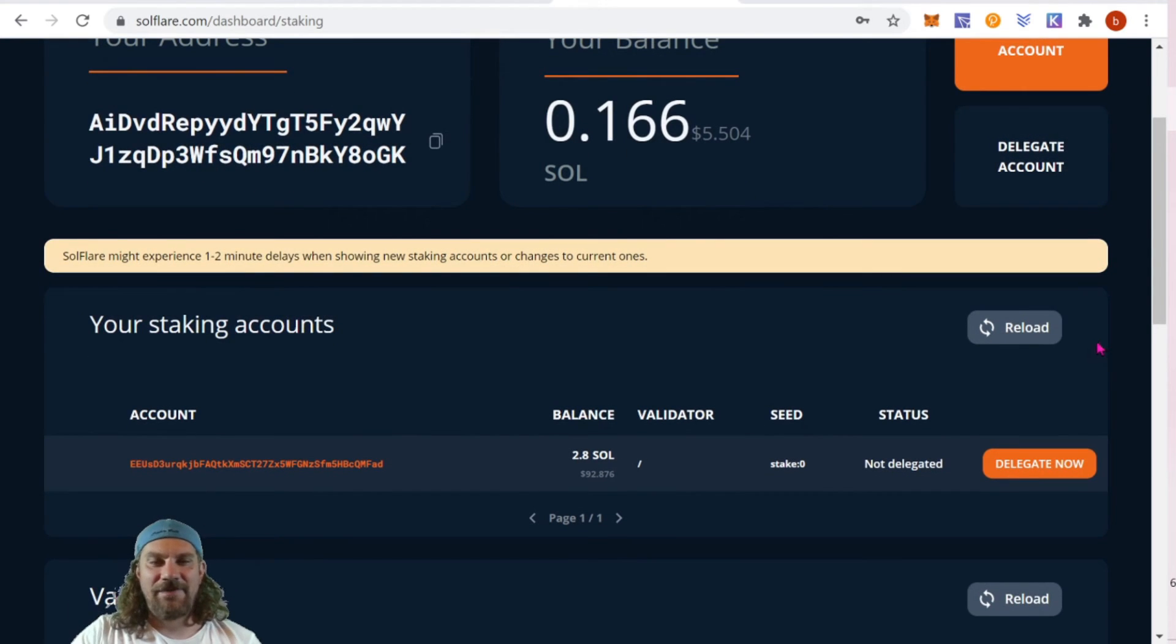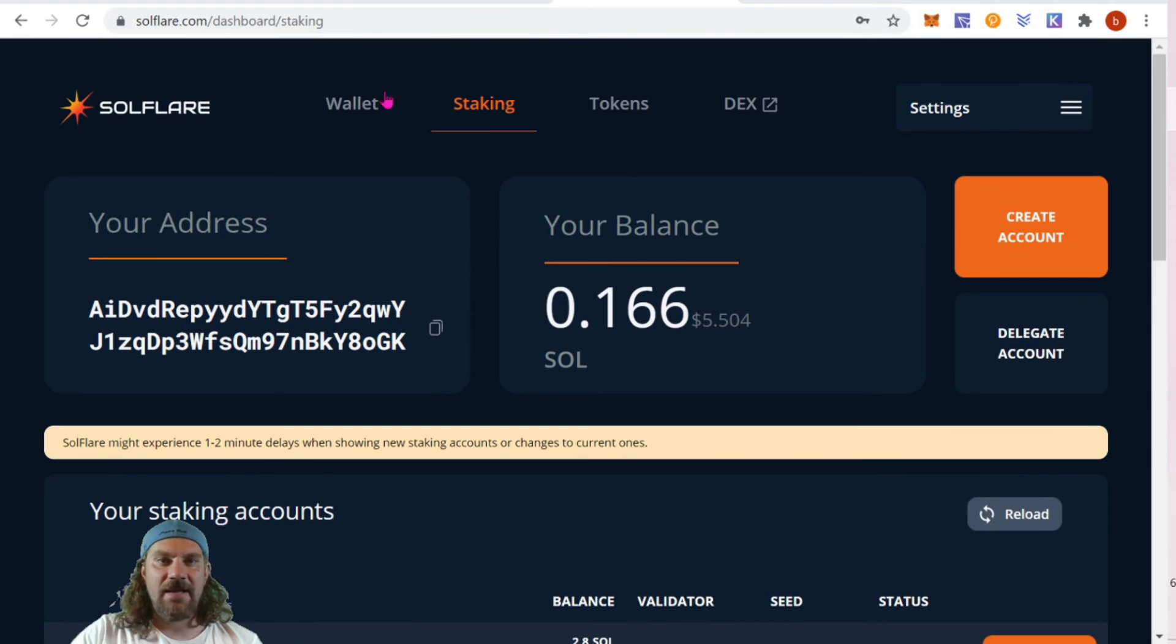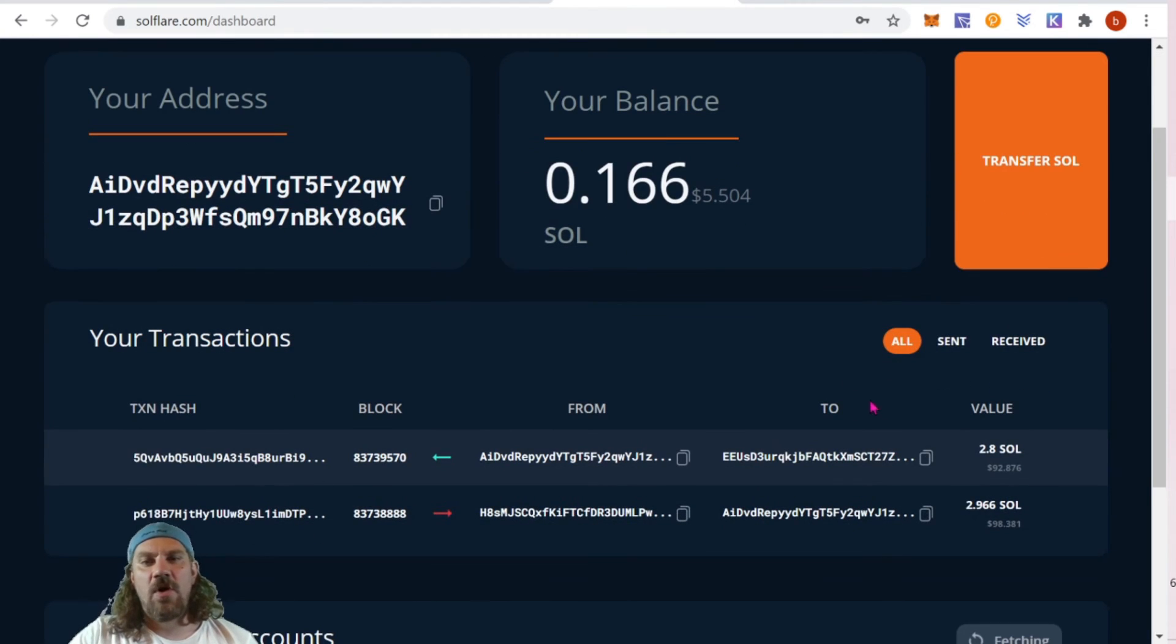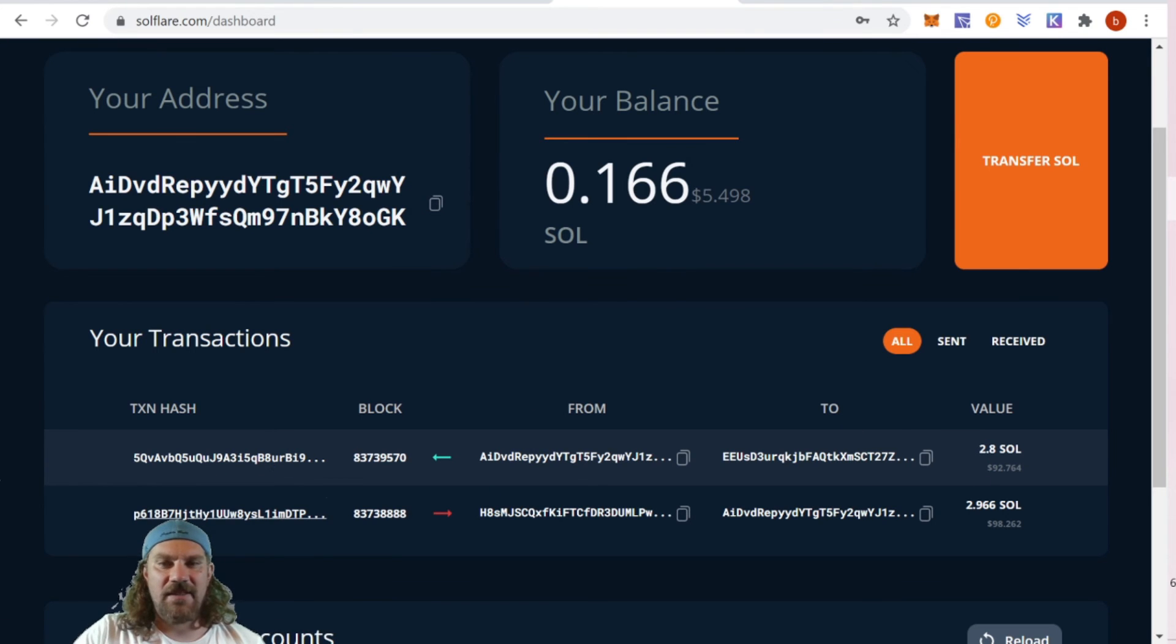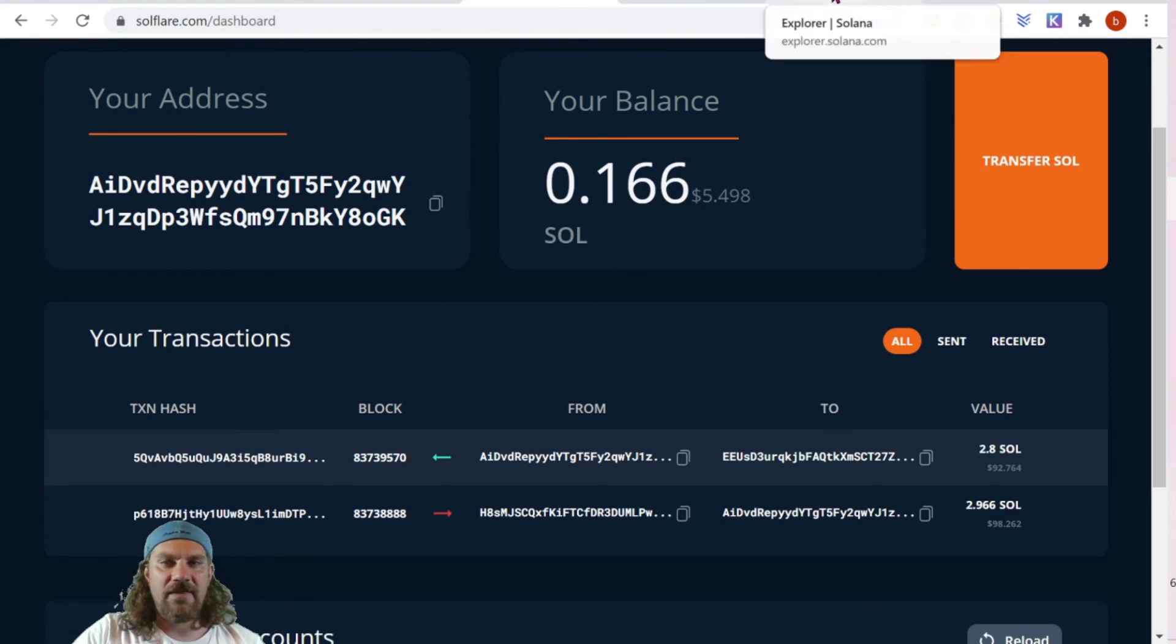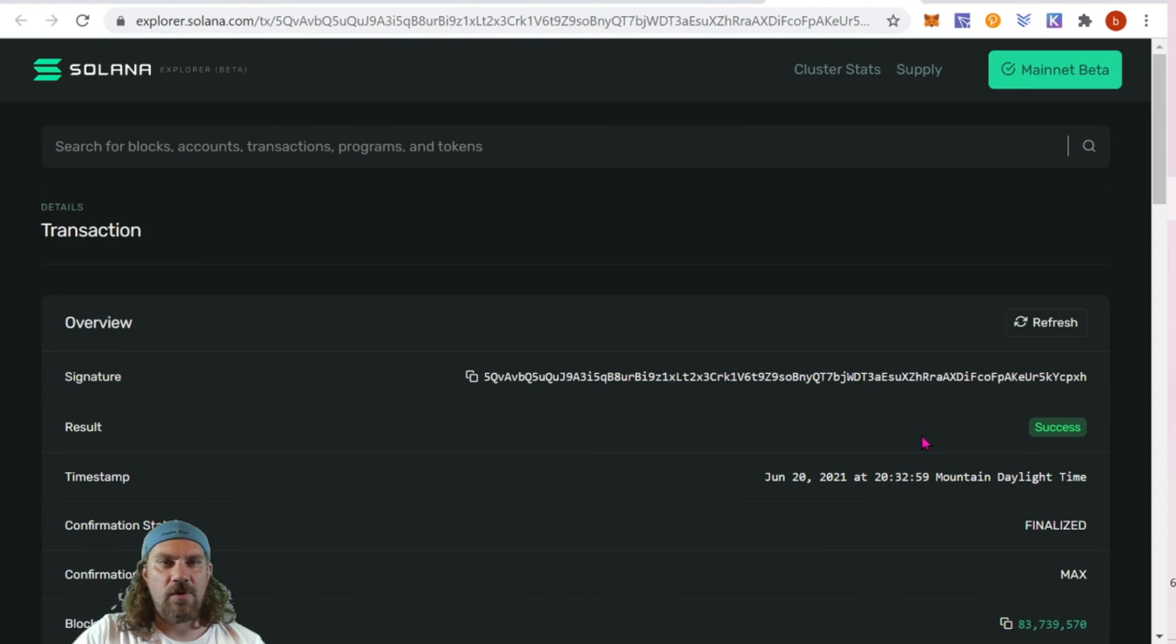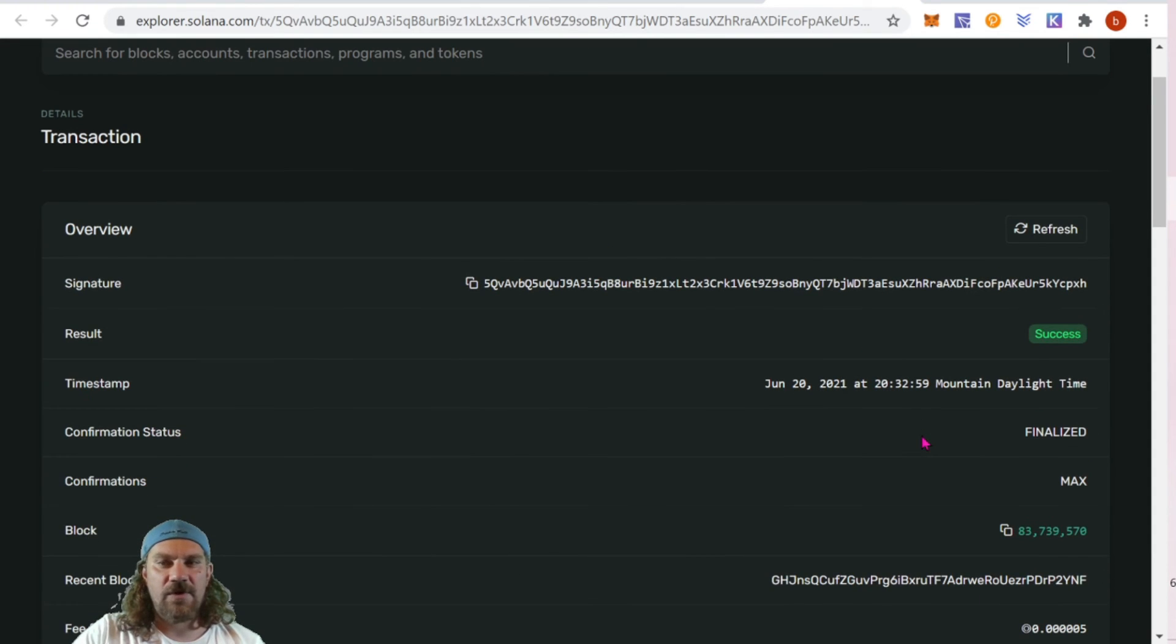I'm going to be honest, it did take at least 15 minutes for this to show up in my account under staking. However, back under wallet, the transaction was available almost instantly. I was able to see the transaction ID, and if we want we can click in on that and it will open up our explorer.solana.com for the transaction.